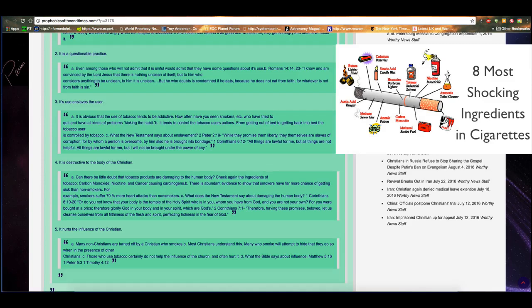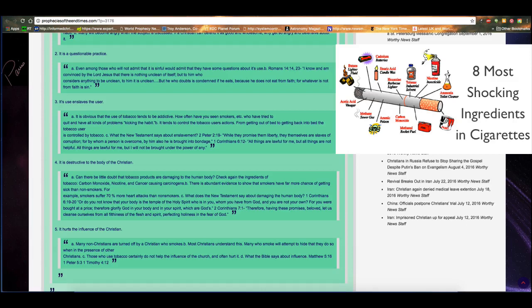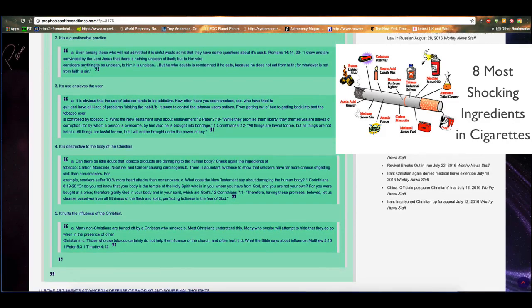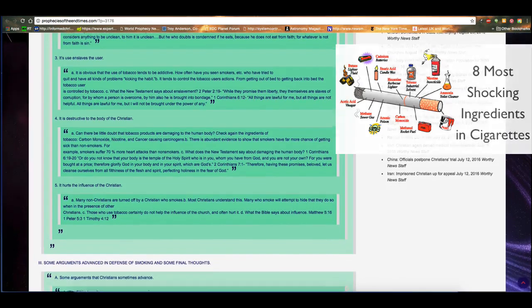I know and am convinced by the Lord Jesus that there is nothing unclean of itself. But to him who considers anything to be unclean, to him it is unclean. But he who doubts is condemned if he eats because he does not eat from faith. For whatever is not from faith is sin. Number three, its use enslaves the user. A. It is obvious that the use of tobacco tends to be addictive. How often have you seen smokers who have tried to quit and have all kinds of problems kicking the habit? B. It tends to control the tobacco user's actions from getting out of bed to getting back into bed. The tobacco user is controlled by tobacco. C. What does the New Testament have to say about enslavement? Well, 2 Peter 2:19, while they promised them liberty, they themselves are slaves of corruption. For by whom a person is overcome, by him also he is brought into bondage. 1 Corinthians 6:12. All things are lawful for me, but all things are not helpful. All things are lawful for me, but I will not be brought under the power of any.